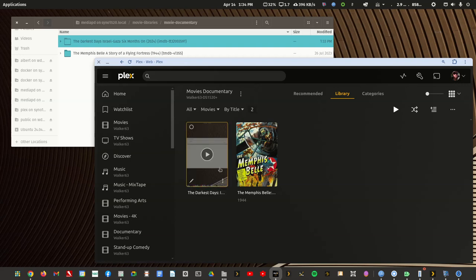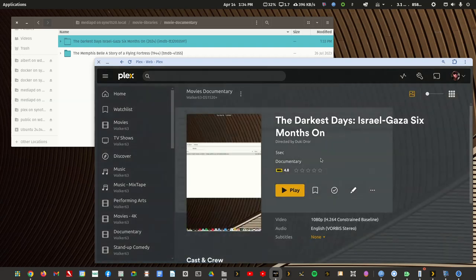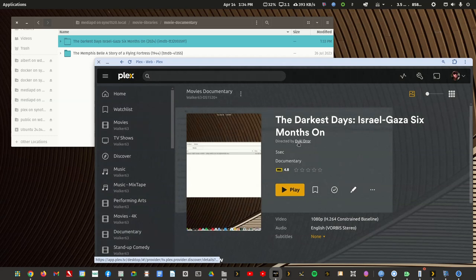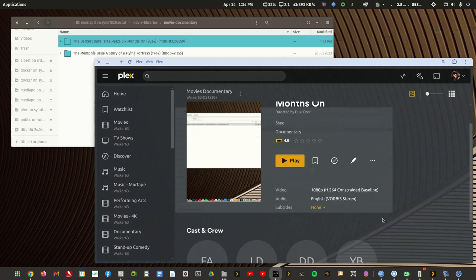It did but there's no cover artwork. If I click into it, it's got the director's name and it's got cast and crew.